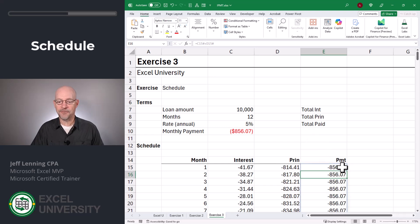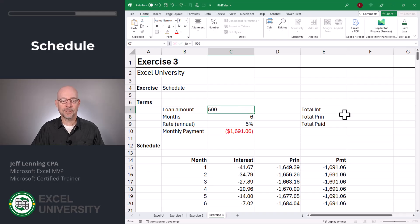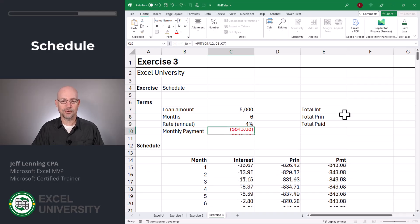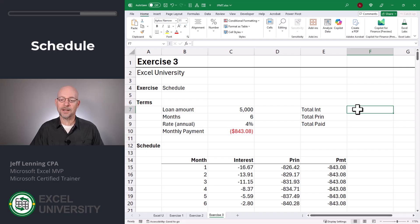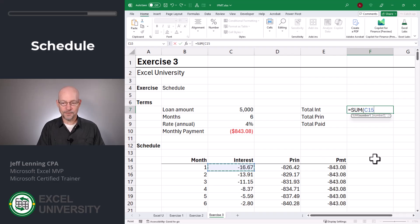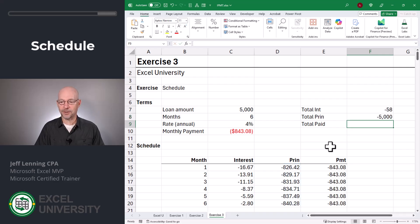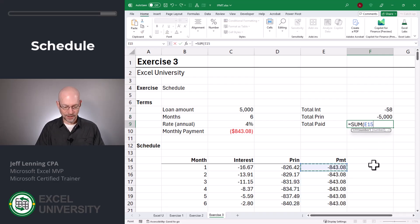As expected, this is $856.07 for each period. And what's nice is this is fully dynamic — you can change the number of months, the loan amount, and the interest rate. What if we wanted to calculate the total interest, total principal, and total amount paid? We can use a SUM function for that. Equals SUM of C15 with the spill reference operator. Total principal equals SUM of D15 with the spill reference operator. Total paid equals SUM of E15 with the spill reference operator. And now we've got it.